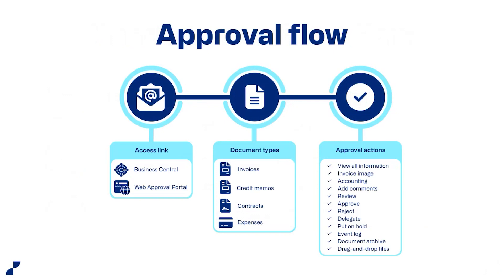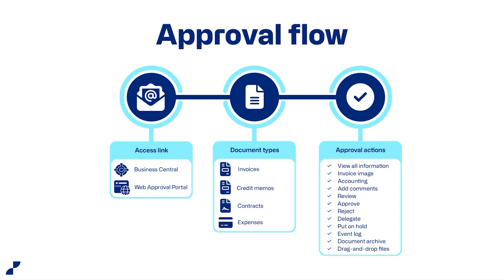With the approval flow, you can approve either in business central or continue web approval portal as with any other documents. So you will get notified in an email containing a direct link to the contract that you need to review.